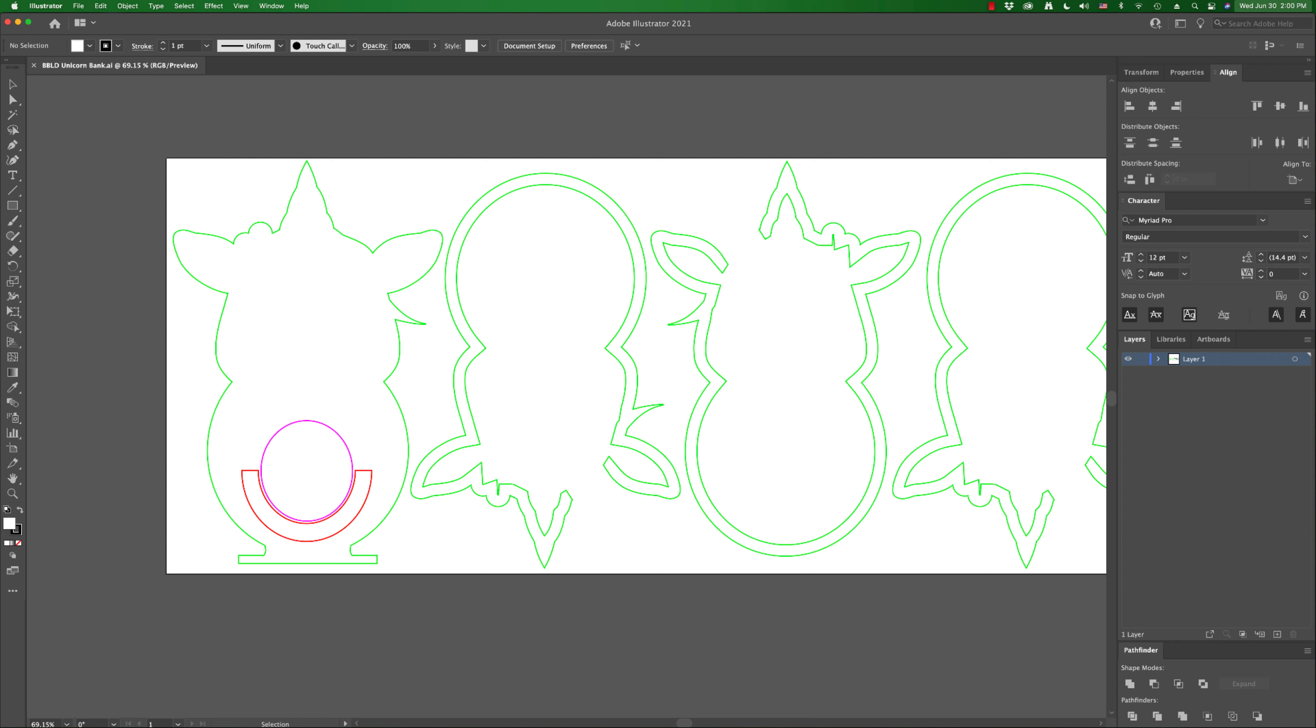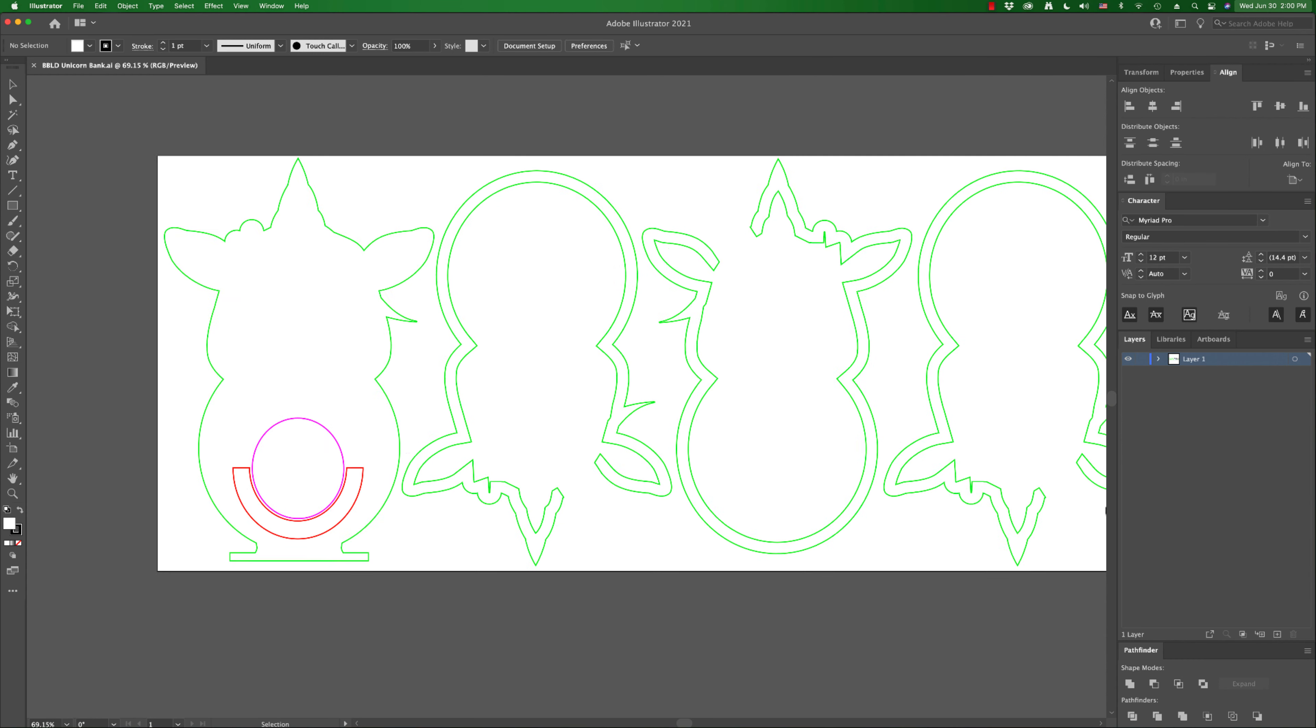And then you're going to have this red half circle here which is going to be scored. So red is score, and this pink is cut, and this red half circle that's scored is going to show you where you're going to put the pieces that you're going to glue on.